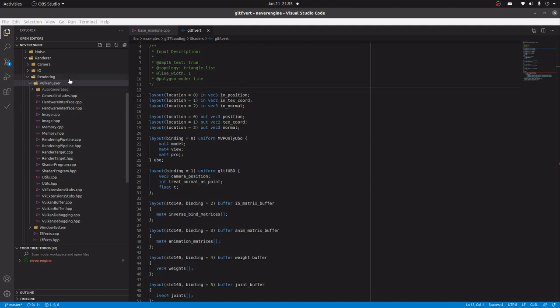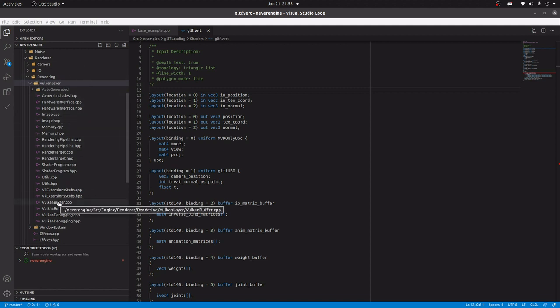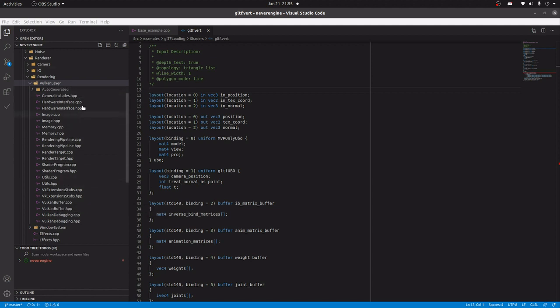Where you take all the common operations like setting uniforms, doing draw calls, and so on, and abstract all of that away into something that is API agnostic. The reason I don't do that is...